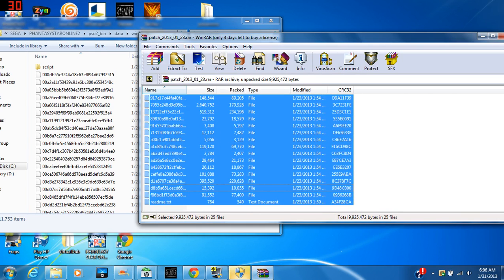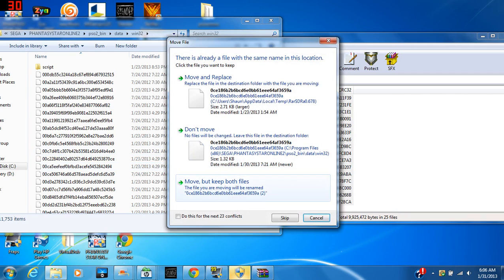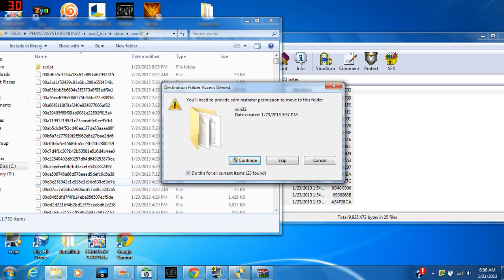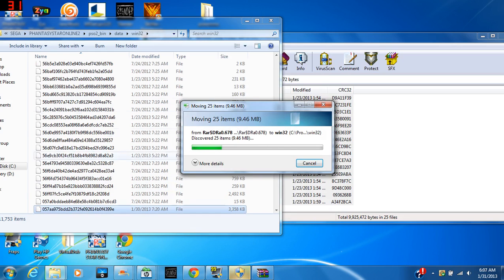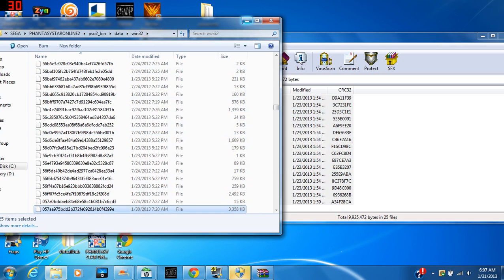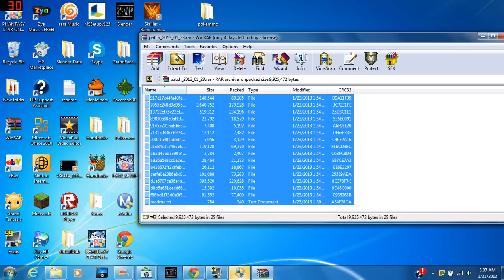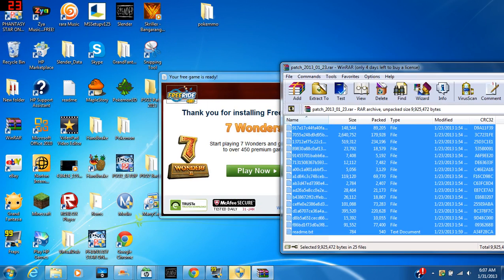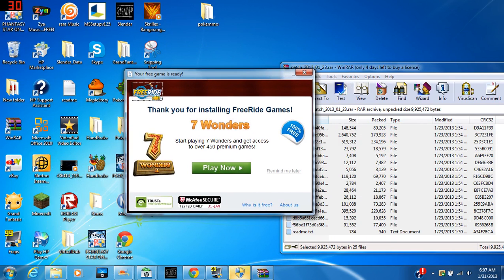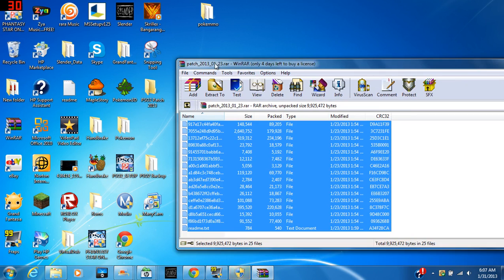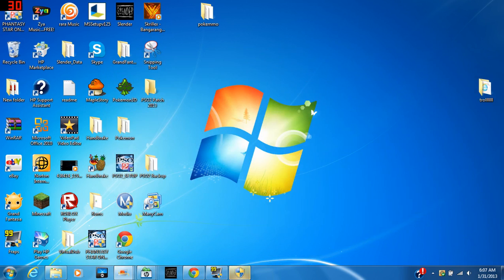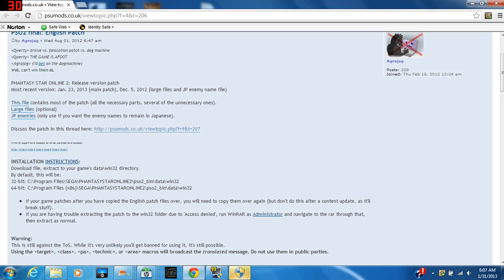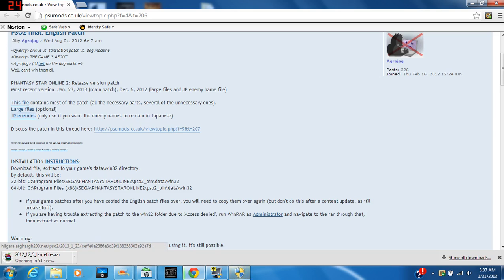And you go to data, and you go to 132. What you do is you copy everything from here and make it go over to here, and then hit 'Do this for the next 23 conflicts' and Move and Replace. I suggest you make an extra backup copy of these before you do this, just in case it messes up your data. That's what I did right here—this is my extra backup copy of the data.